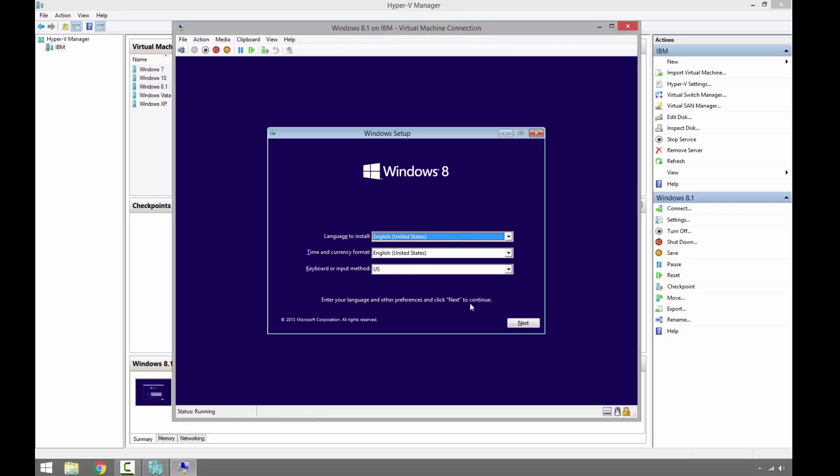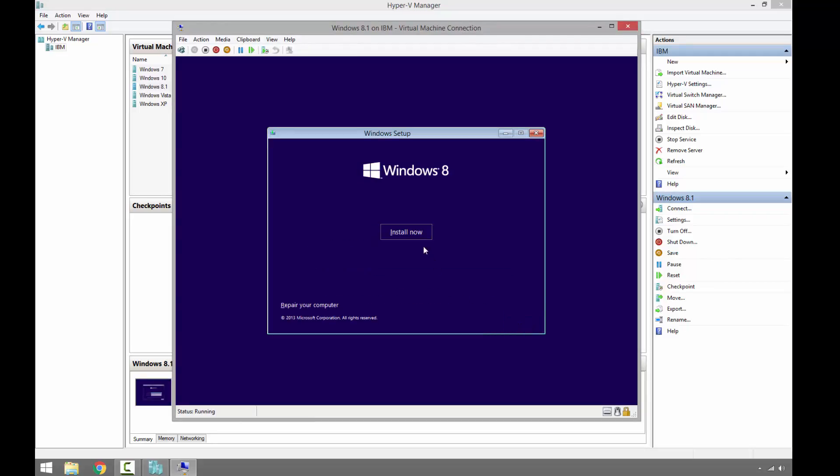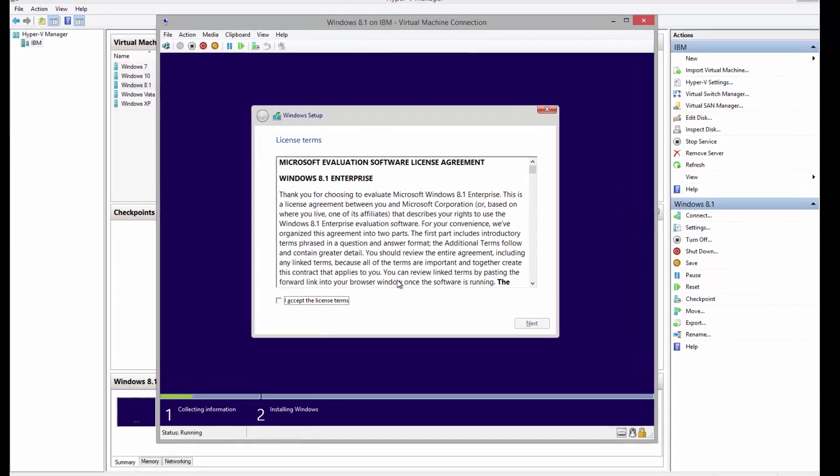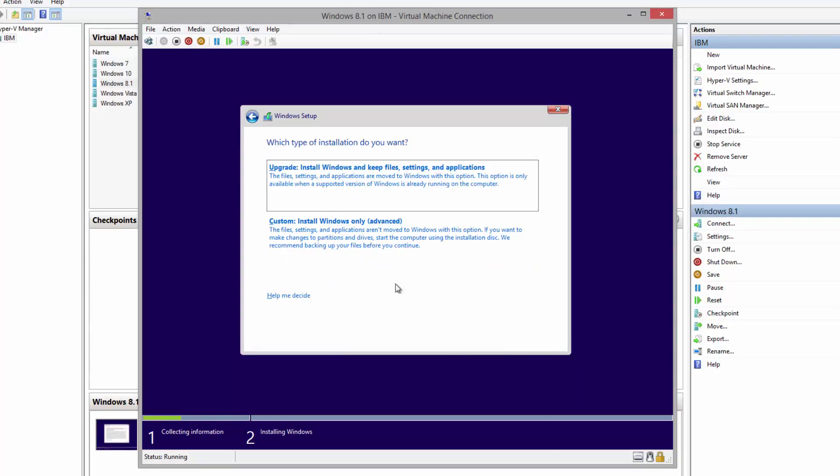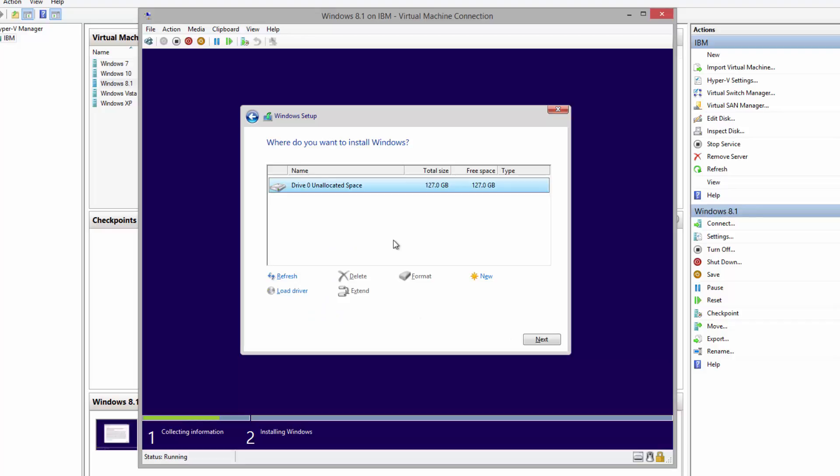On this window we can click Next, Install Now, and use the license agreements page, Accept, Next. This is a brand new operating system installation, Custom. If you want to create a partition, on this window we can click New and then assign the amount of the partition size.